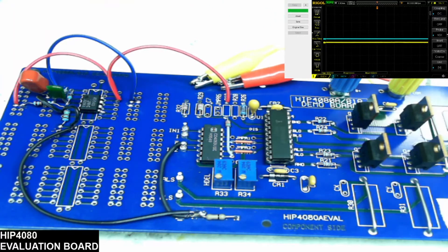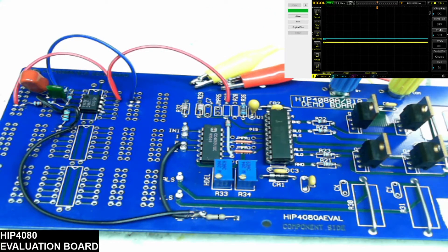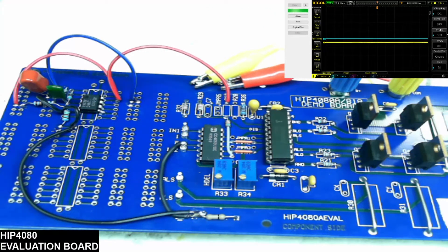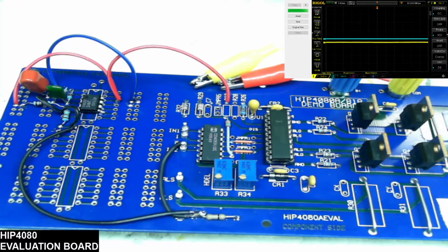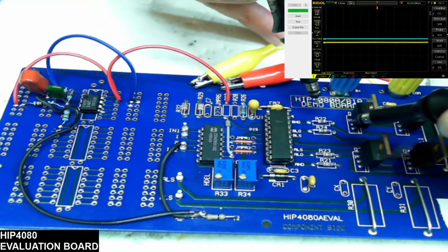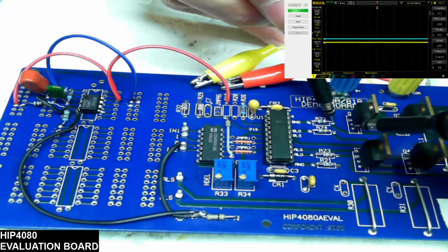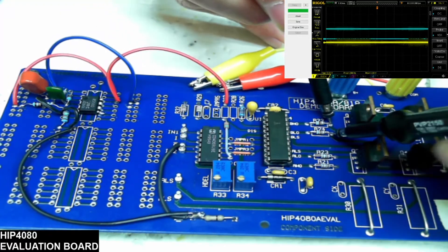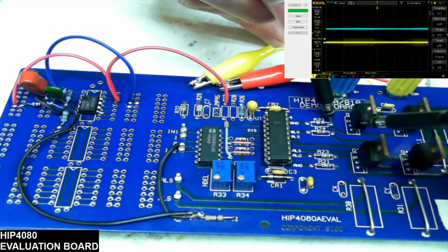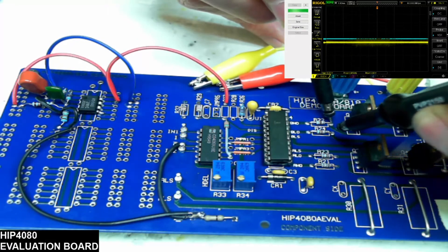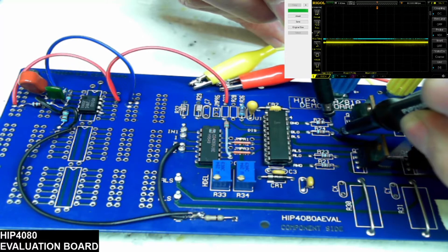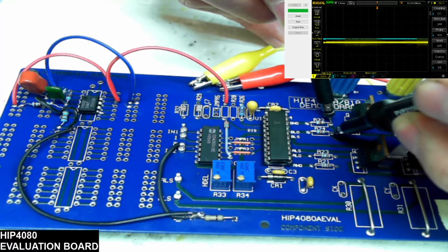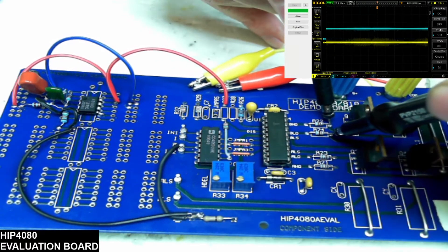So we're going to fire up the control power here and we're going to probe just the gates of these and you'll see on channel B, the high and low.